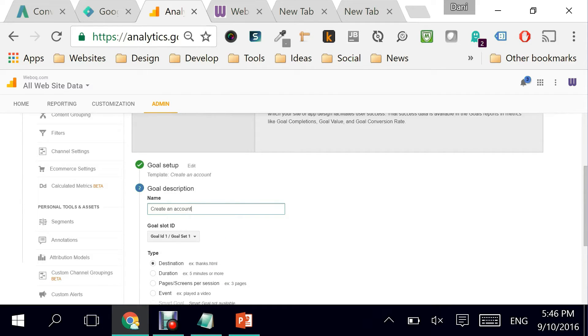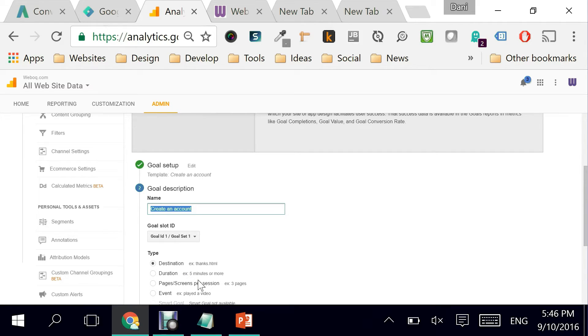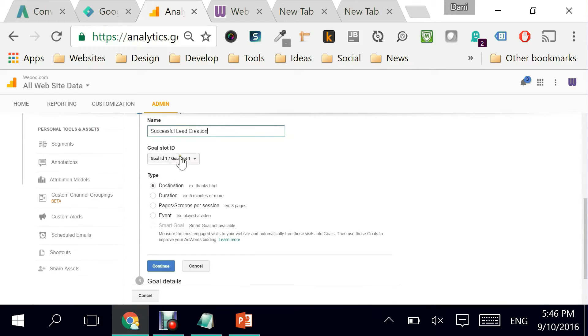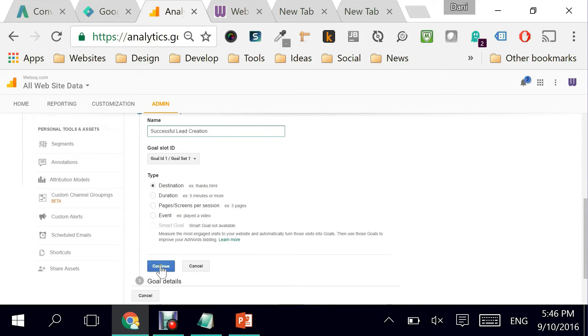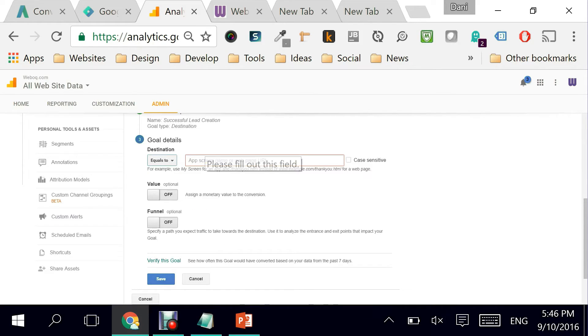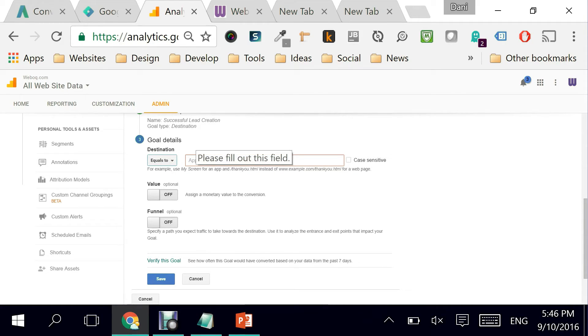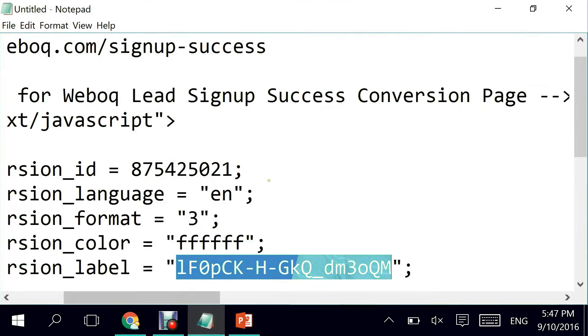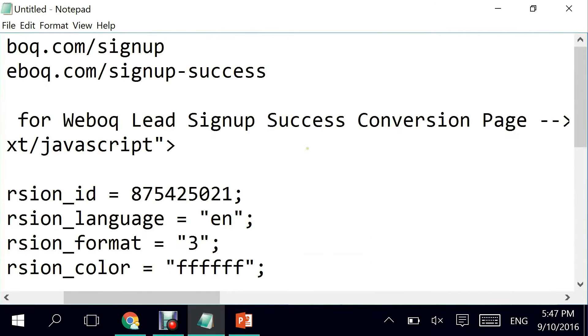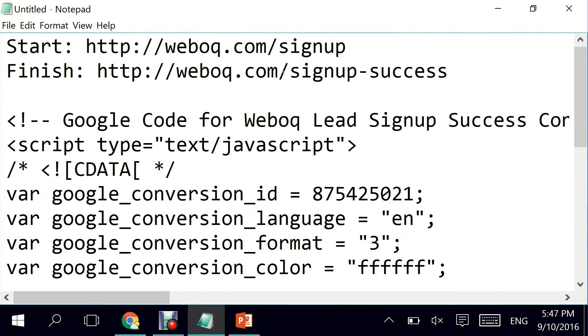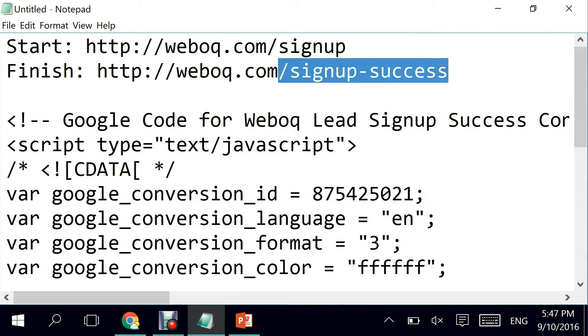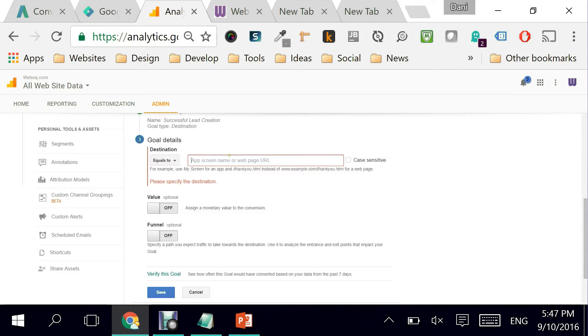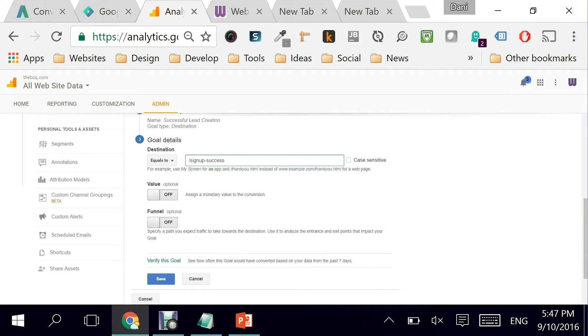So what is the goal description? In my account I would call it successful lead creation. The type is of destination because it's really going to a page. I'm going to click on next and it's asking me what is the name of my destination, the screen name or the page URL. I know from previous that my page ends with sign-up success, so I'm going to copy this, go back here and paste it.